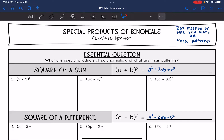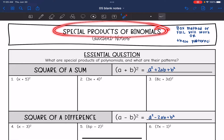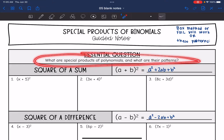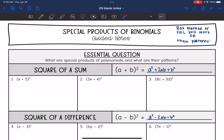Hey guys, today we are going to look at special products of binomials. We're going to answer the question: what are special products of polynomials and what are their patterns?